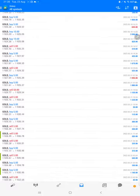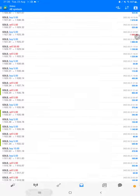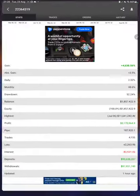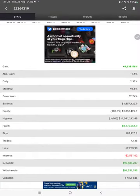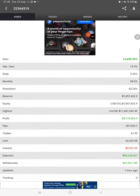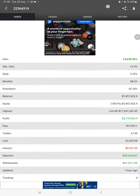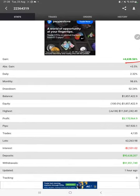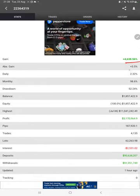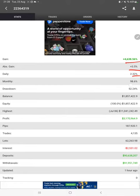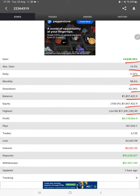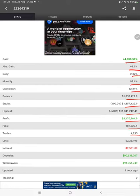The complete history is available. Also, the MyFXBook is connected here with this strategy, so we can check the complete details like total percentage of gain, absolute gain, daily return, monthly return, drawdown, current balance, equity, and one hour ago it was updated.